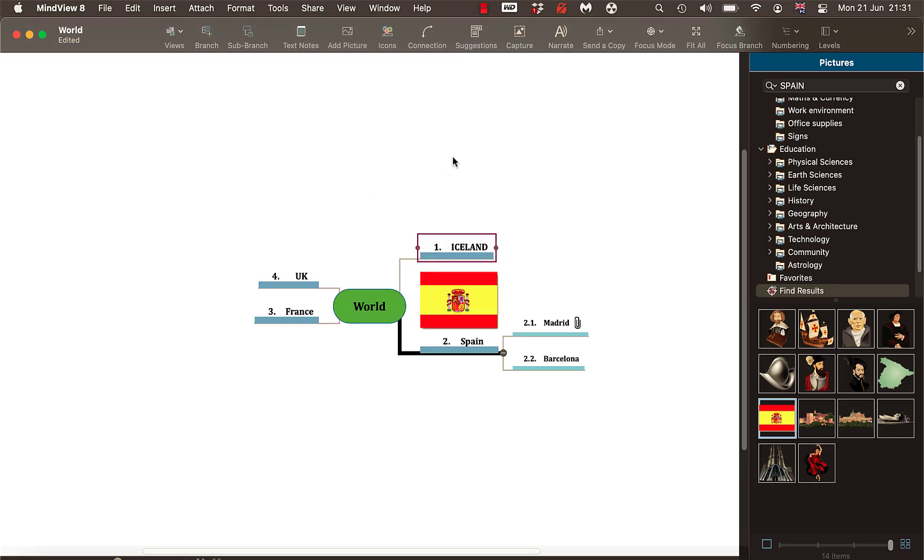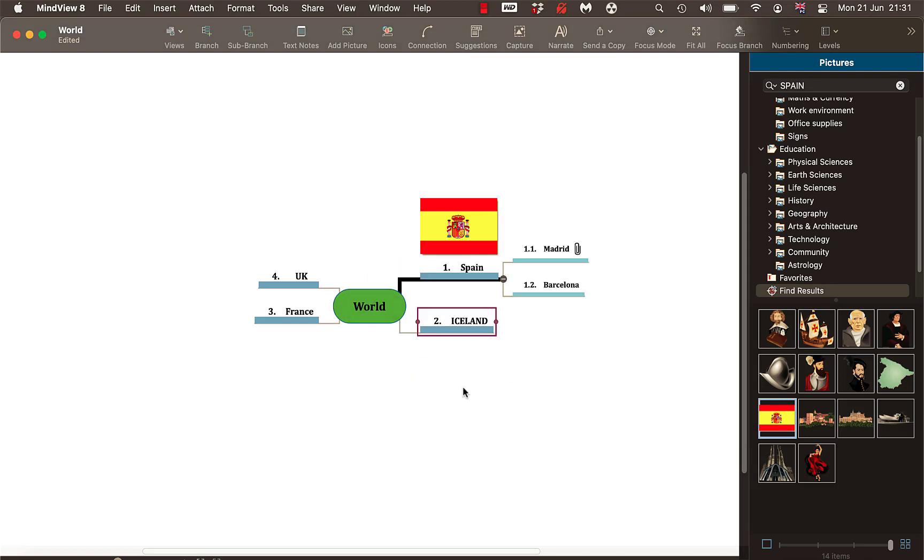So it numbers it for you. So if I move Iceland above Spain you'll see the number change. So if you do struggle with structure and organization this is really handy because what you can do when you're finished, I'm going to show you in a minute, it's actually send it to a Word document or maybe doing a group PowerPoint, you can send it to there.